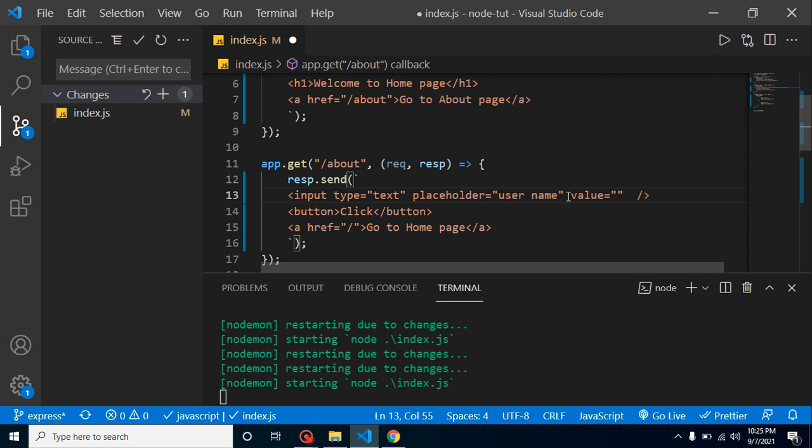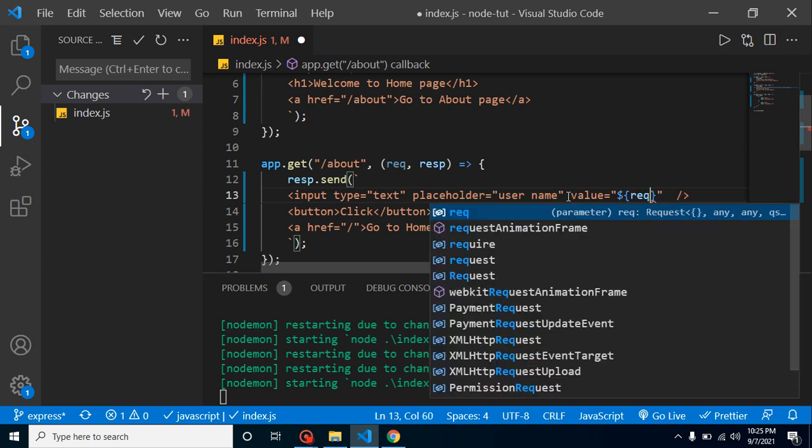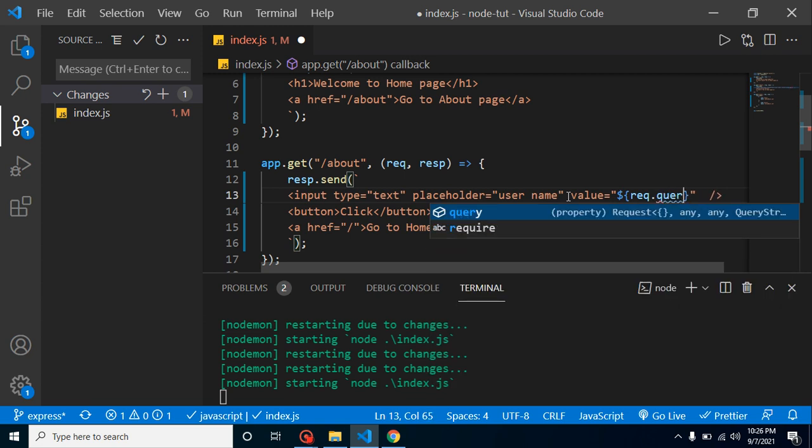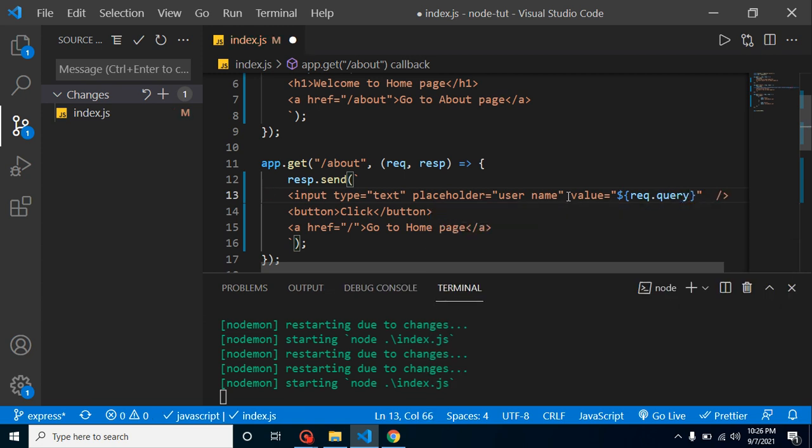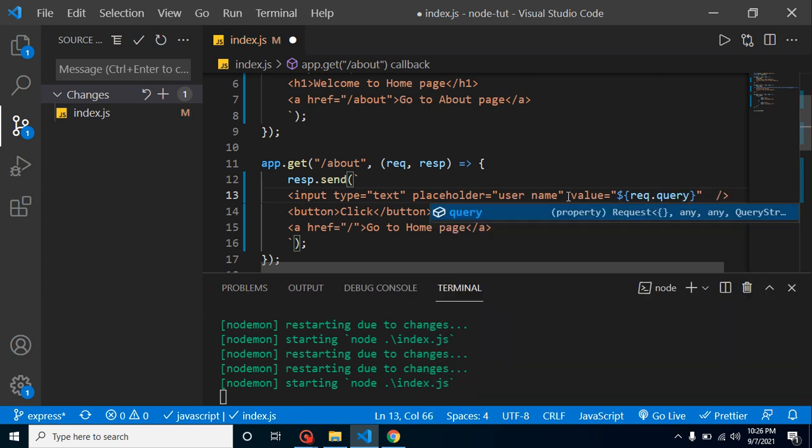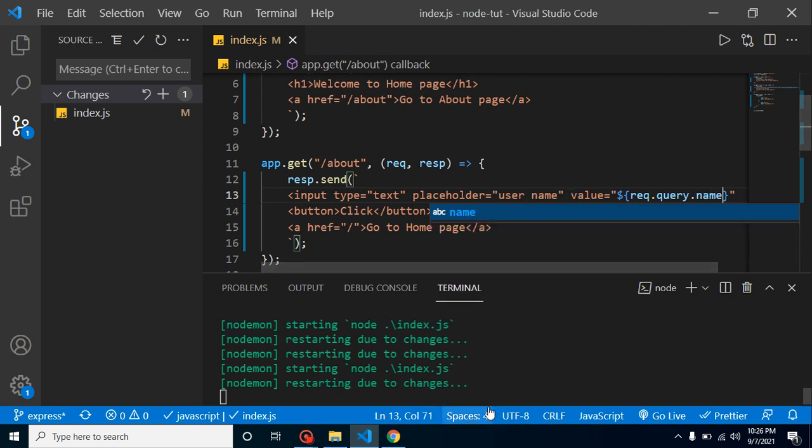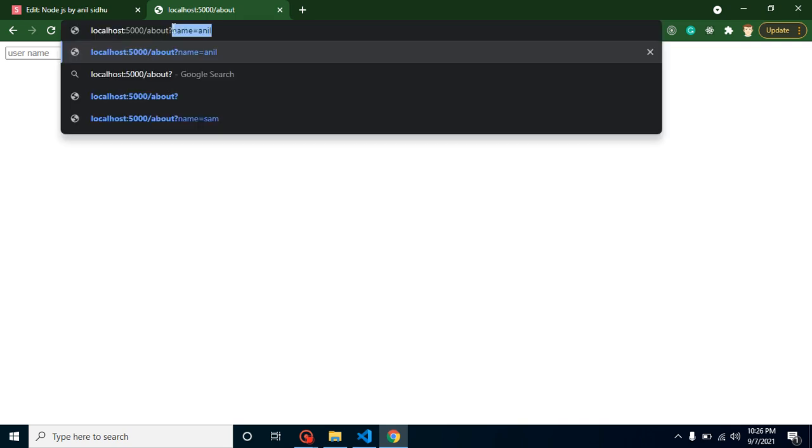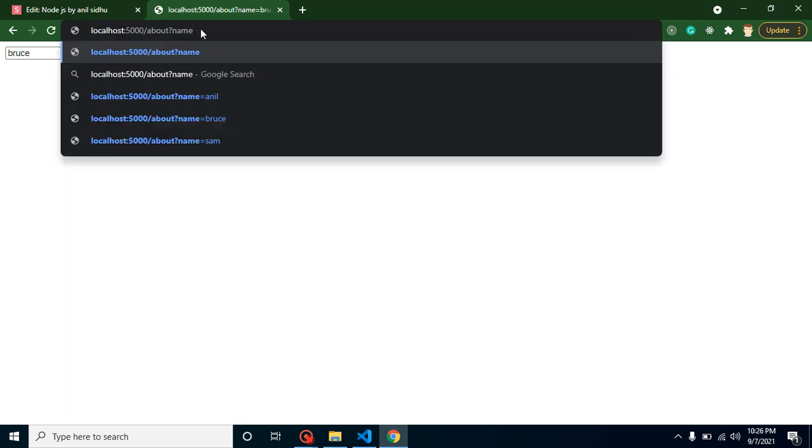Let's see. First thing is that just simply use here a value, and inside this value use the curly braces with the dollar, and let's put here request.query.name. Now let me provide here sample name is Anil, and here you can see that we are getting here Anil, Bruce, Peter. Everything is working fine.